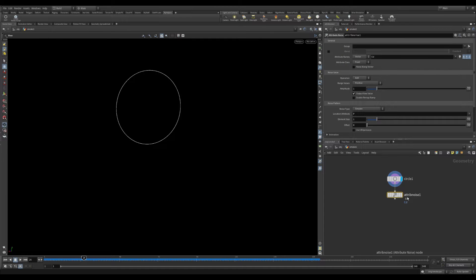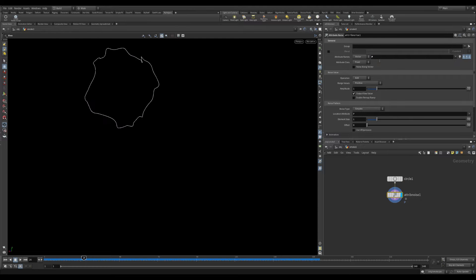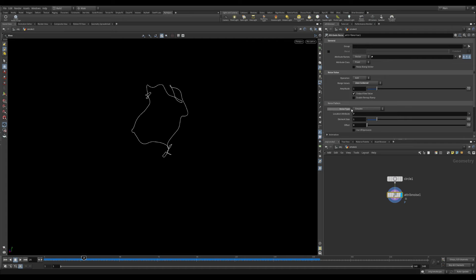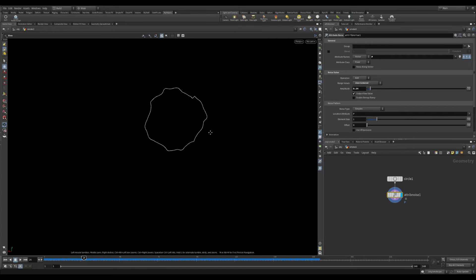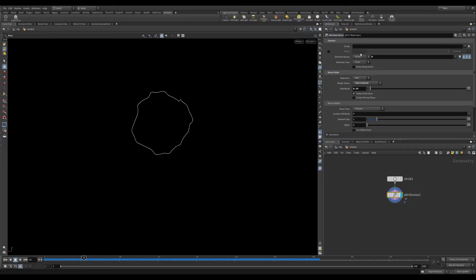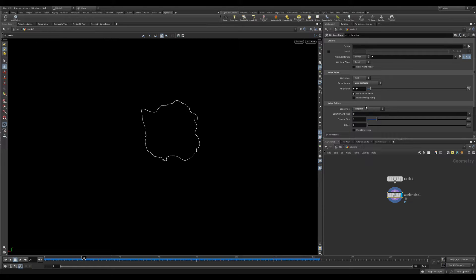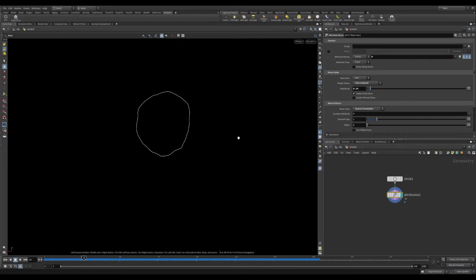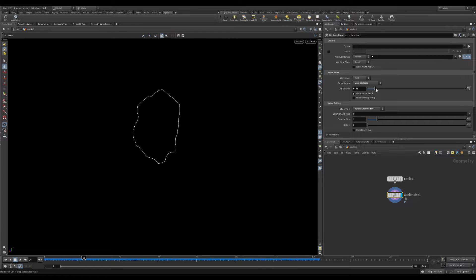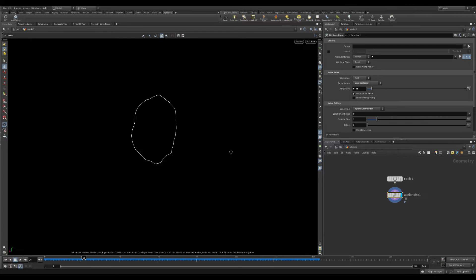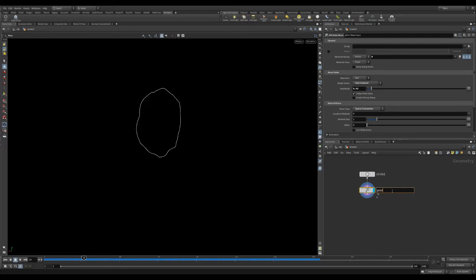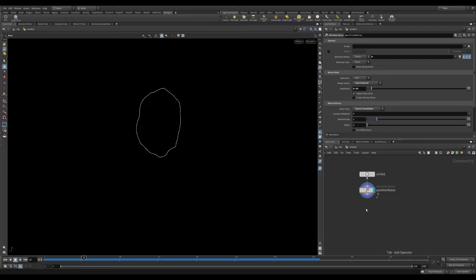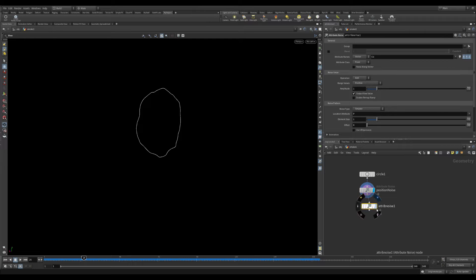Then create attribute noise. This one will be used to add noise to the points and their location. Make sure you zero position the noise so we don't have the movement of the curve. And adjust the size of the elements and the noise as your preference.